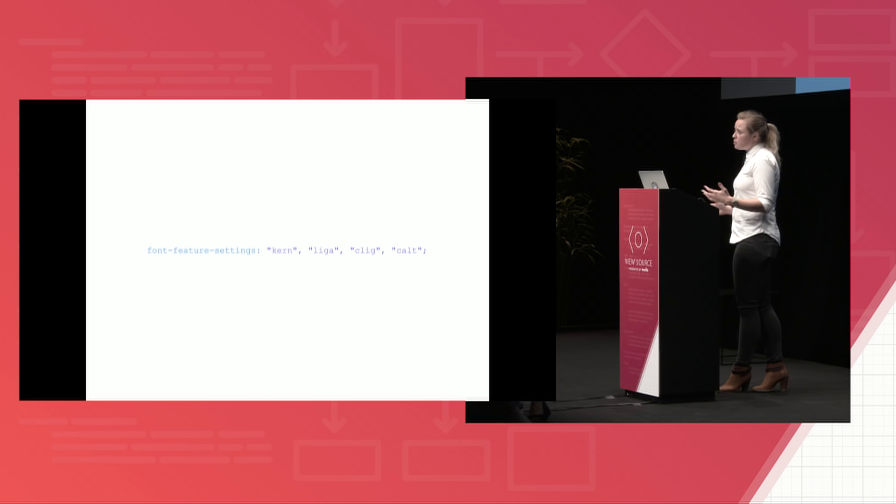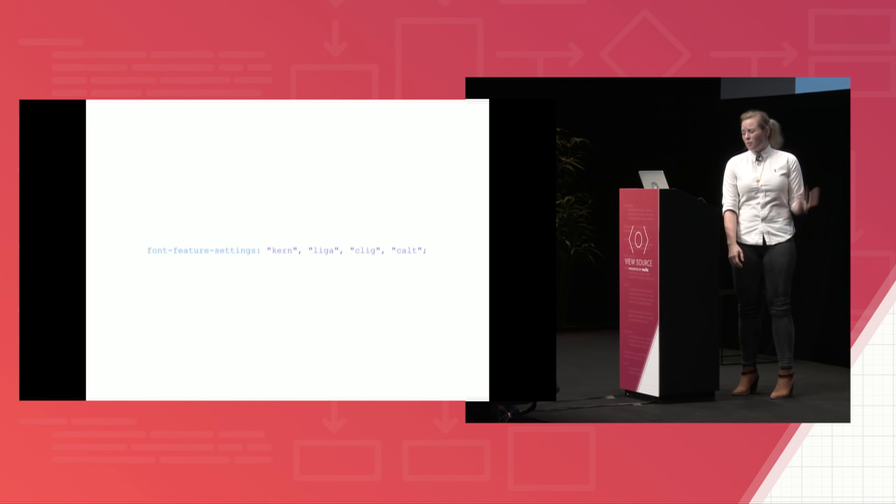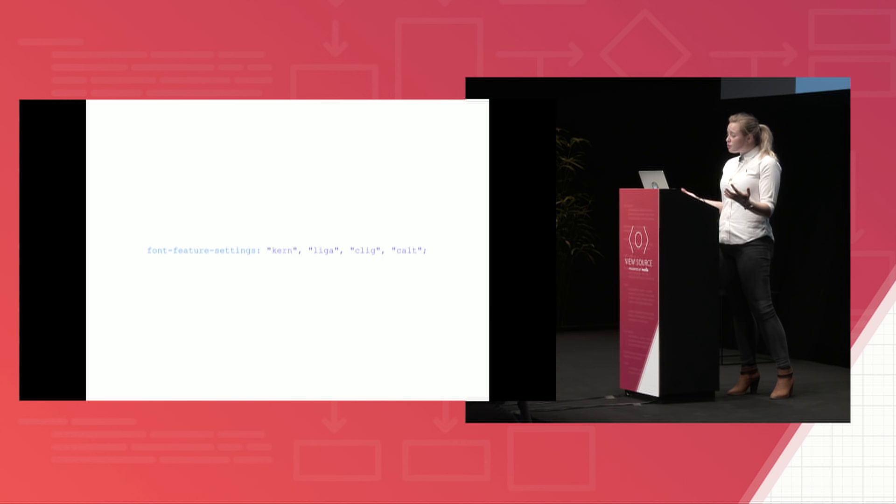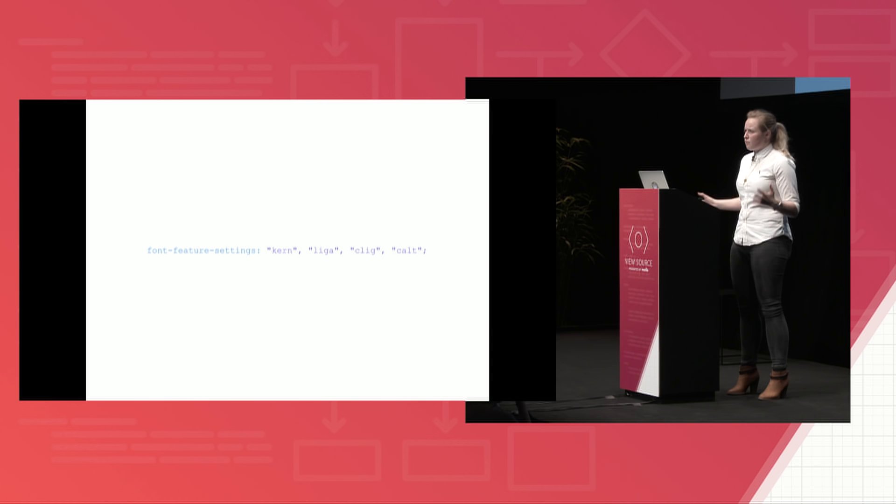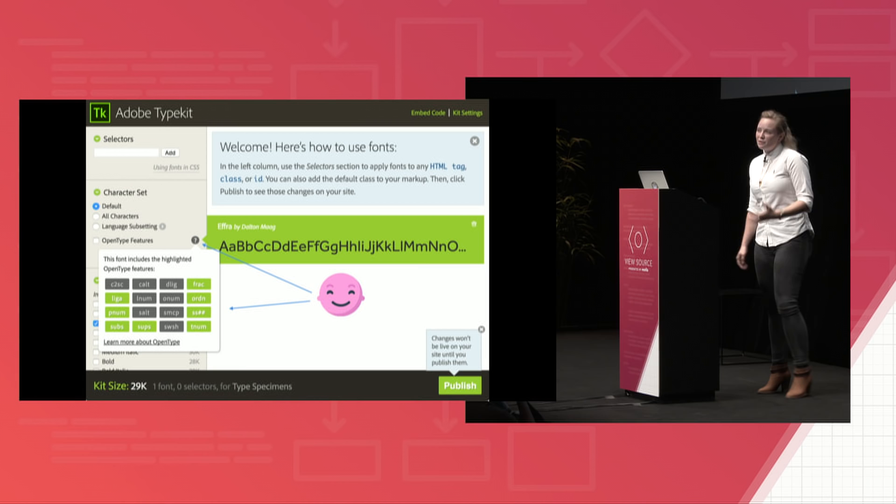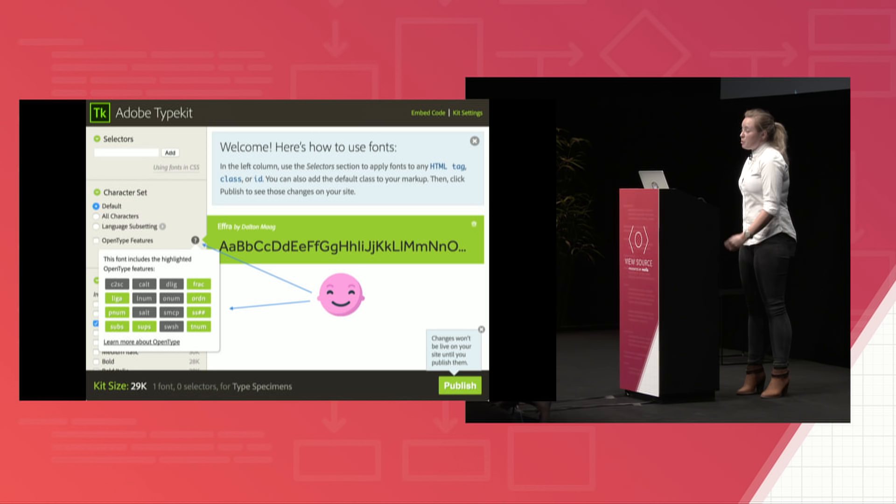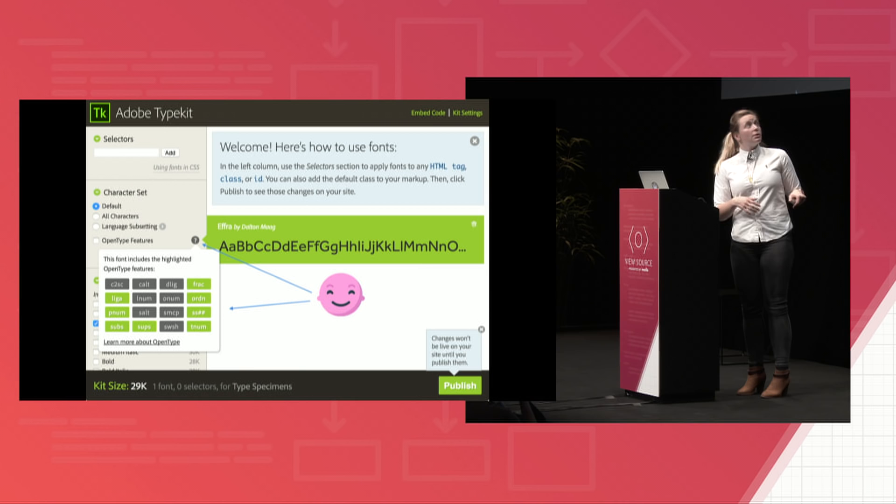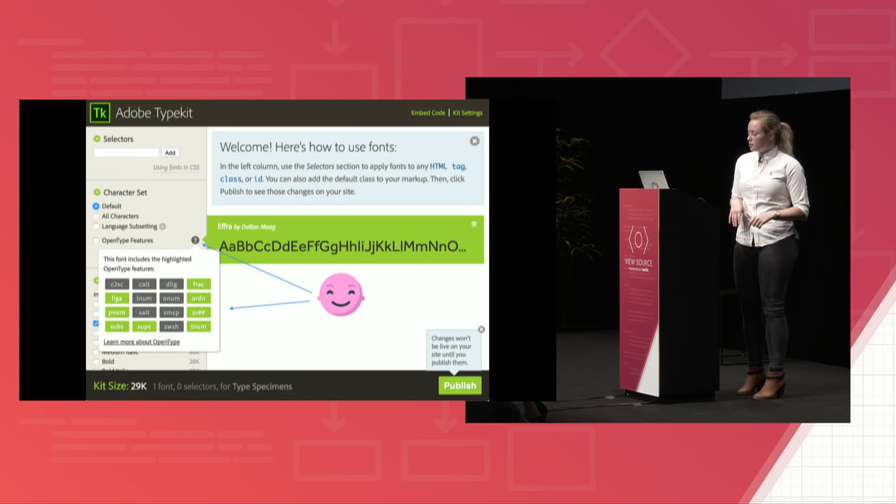So the most challenging part of this process actually is figuring out what your typeface supports. And there are a variety of methods you can use to figure that out. So the first one is Typekit. I think most of us probably are using Typekit to get fonts or Google fonts. So if you're serving it up from Typekit, it will list the features that a typeface supports. Once you've created a kit on Typekit, you can see the open type features the typeface supports by clicking on the question mark next to open type features. And then you kind of just need to already know what that means, which is a little inconvenient.